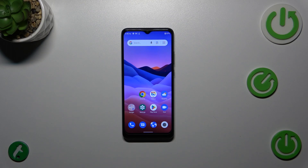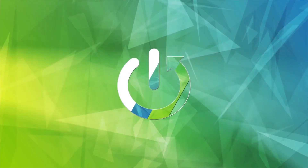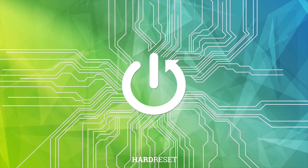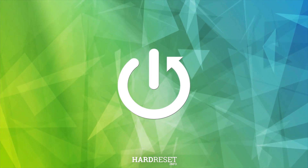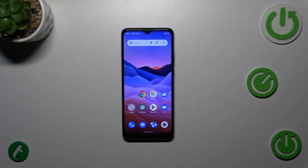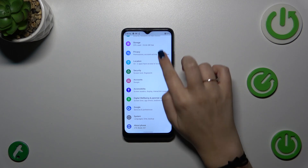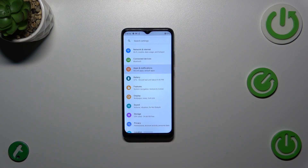Hi everyone. In front of me I've got a ZTE Blade A51, and let me share with you how to reset app preferences on this device. So let's start with opening the Settings, and here we have to find the...